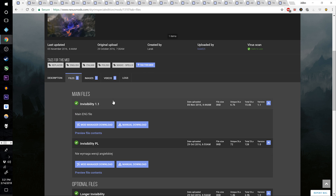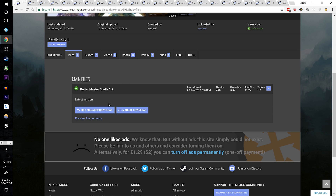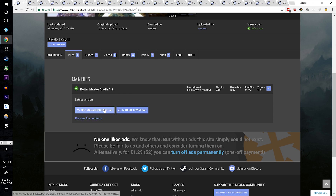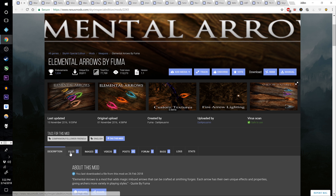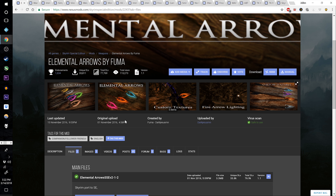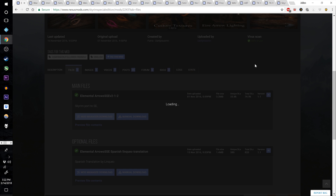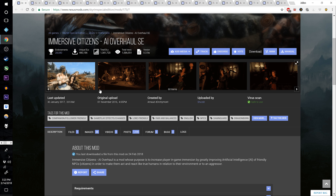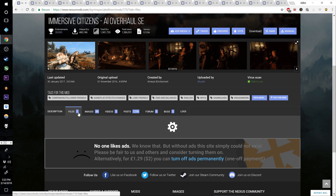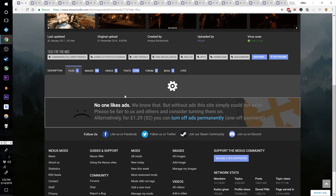Go to Invisibility and download the main file version 1.1. Download Better Master Spells version 1.2. Download Visual Master Spells v1. Download Elemental Arrows by Fuma main file. Download Wards Act Like Shields Melee and Arrows version 1.0. Download Immersive Citizens AI Overhaul Special Edition main file.